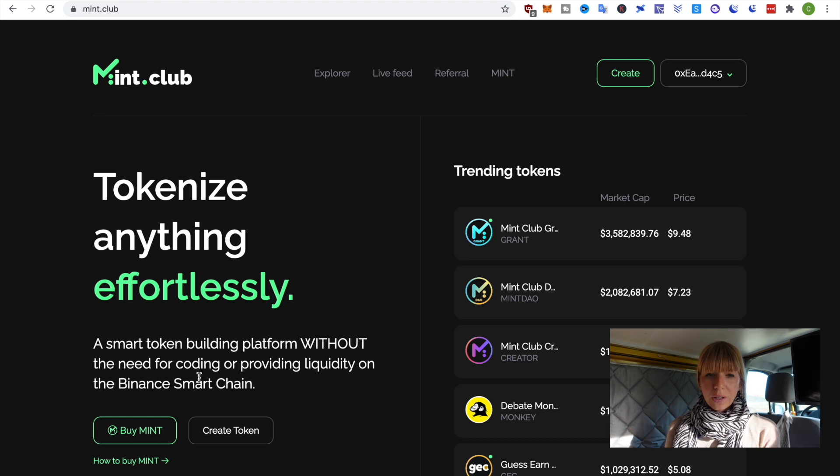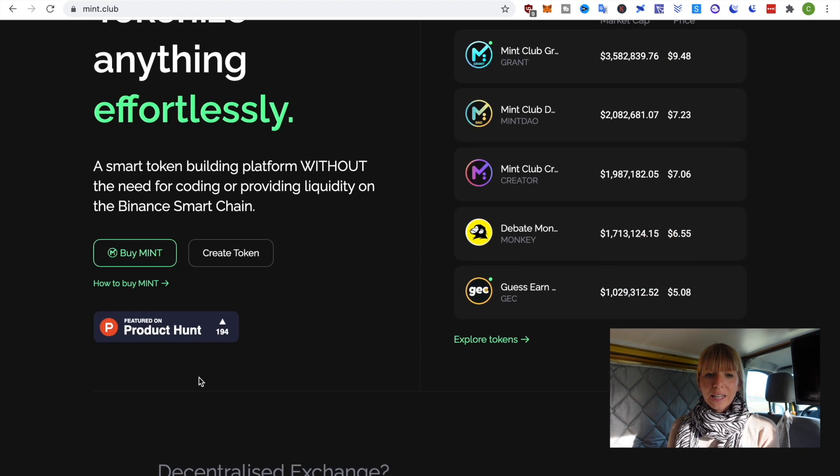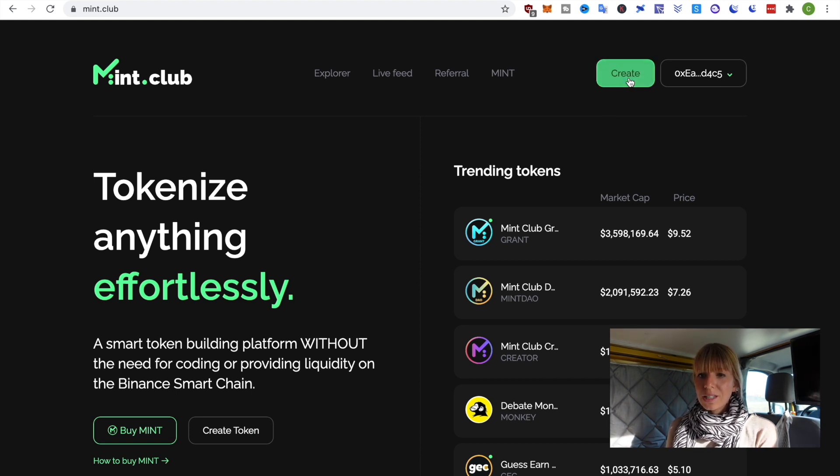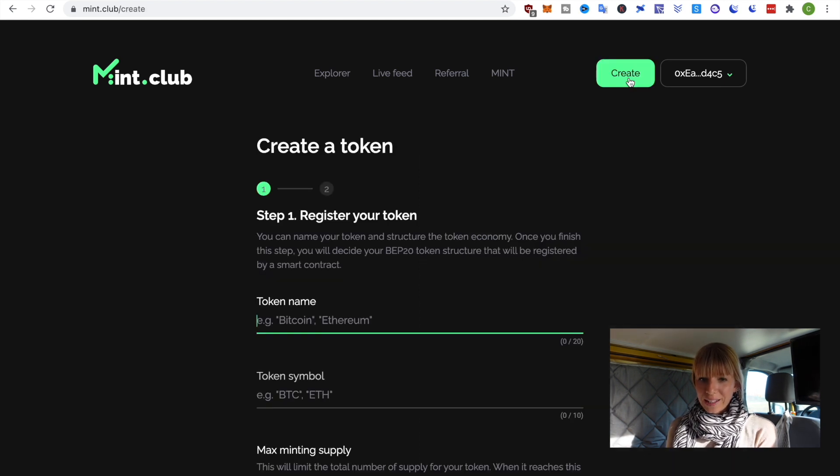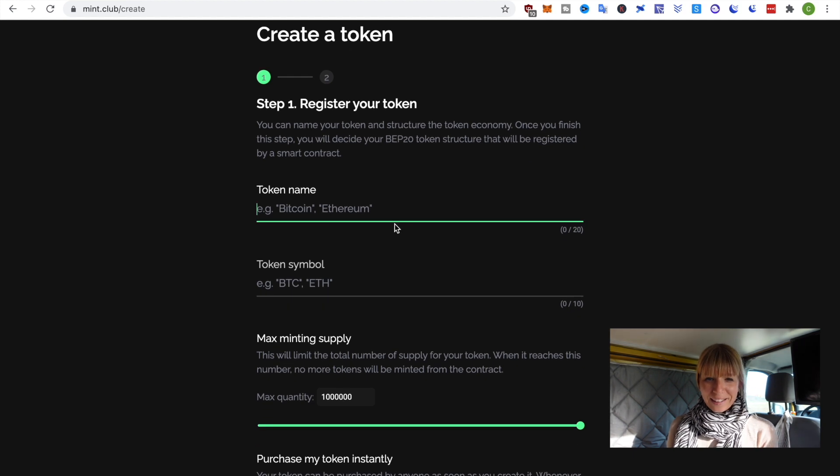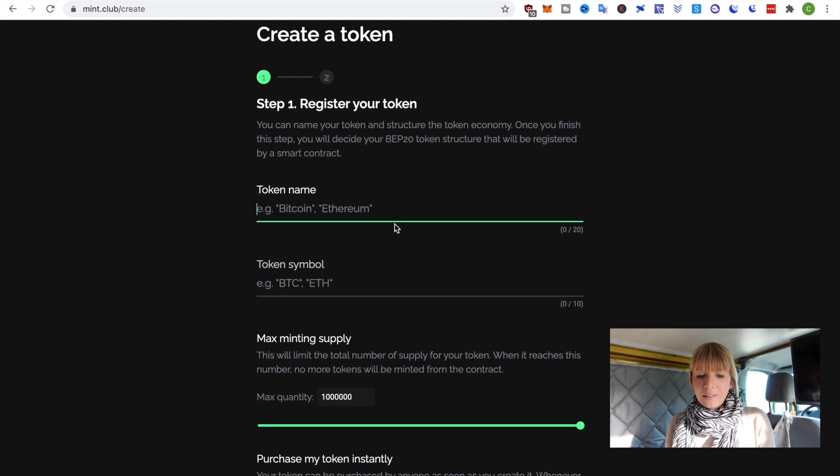So next you can see this is a really clean and easy website. And in order to create a new token, what you need to do is click on Create. Alright, so we need to fill out all of this information, so we're now going to create a Wealth in Progress token.